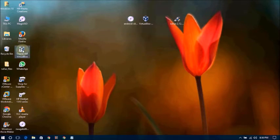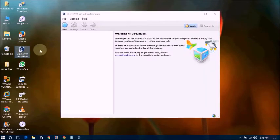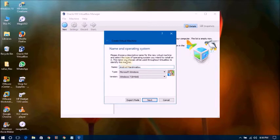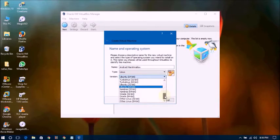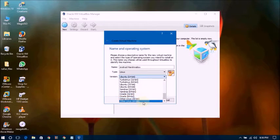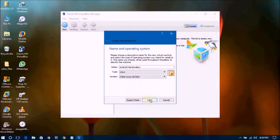Now click New and name it Android Marshmallow. Select Linux as the type, then go to select Other Linux 64-bit and click Next.